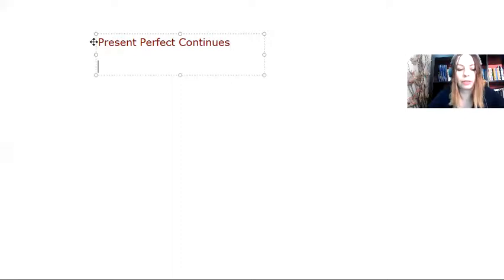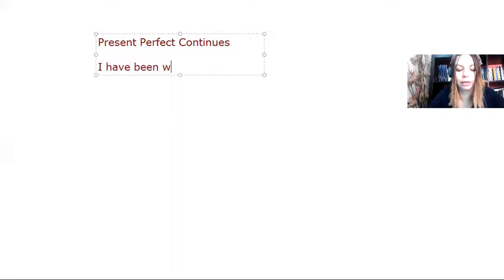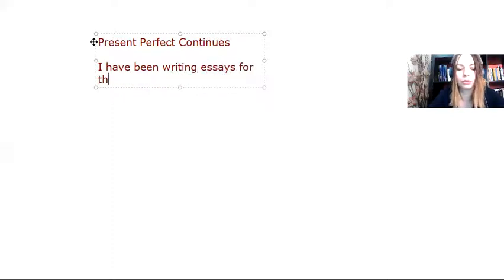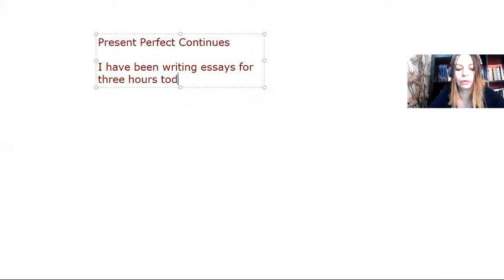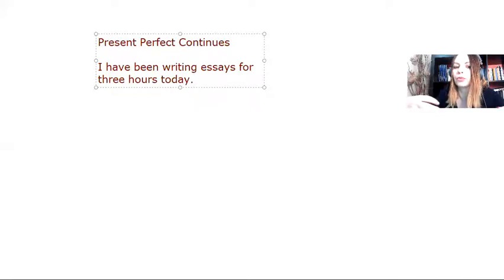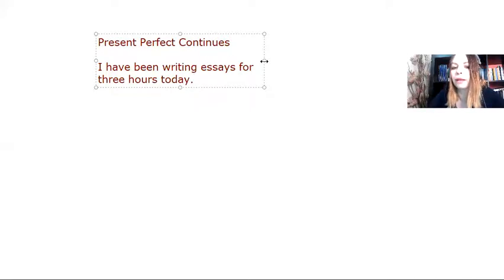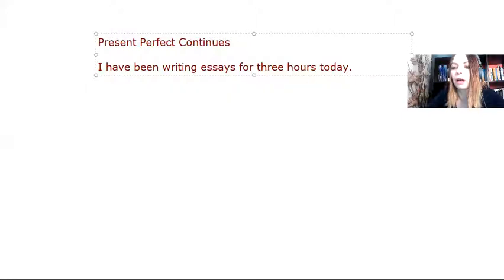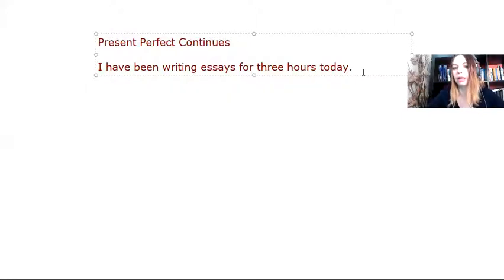So for example, I say, I have been writing essays for three hours today. I started, the hours are full, but it's still going on. It's still in progress. And I emphasize the fact that it has been three hours.